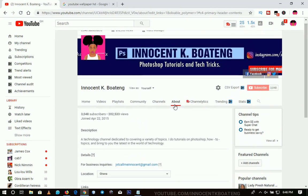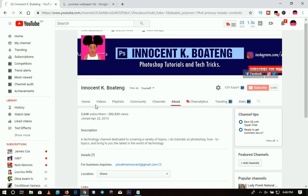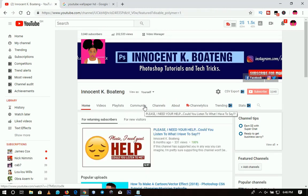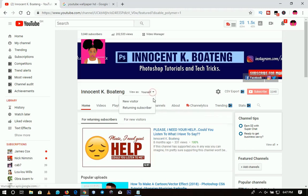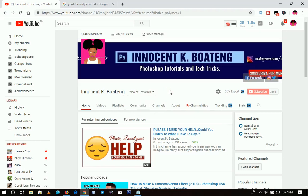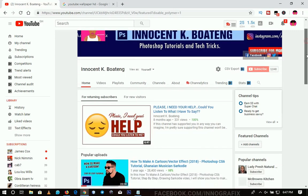Let's go back to the Home tab and decide how we're going to set up our channel. Take notice over here — this is 'View as yourself.' When you click on it you have 'New Visitor' and 'Returning Subscriber.' You can basically do one thing for all of them, or you can do different things for each. What is more important to focus on is how each view looks.